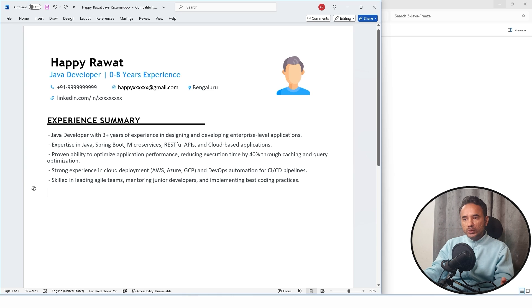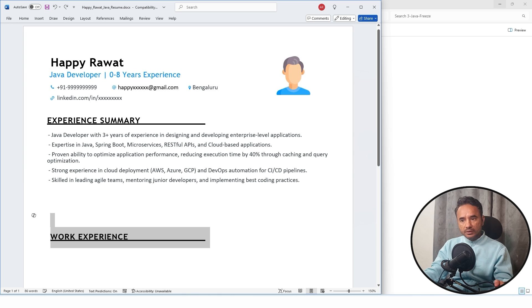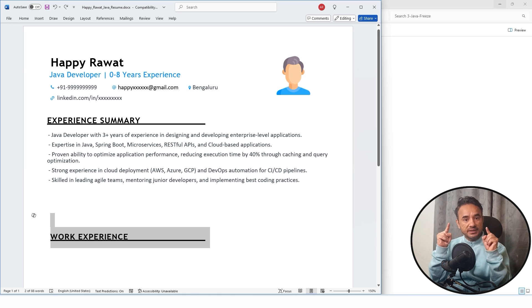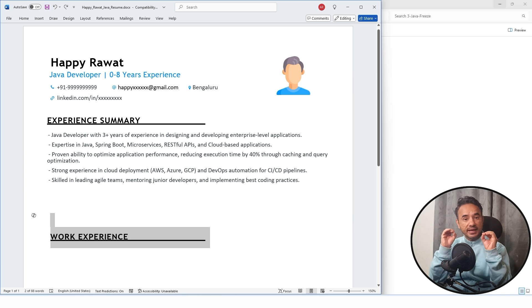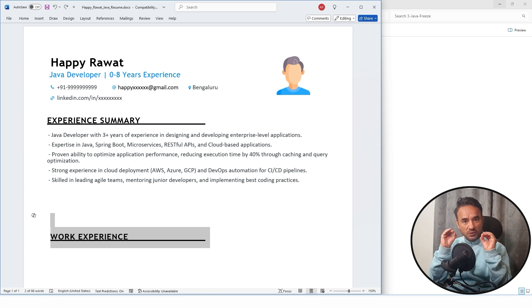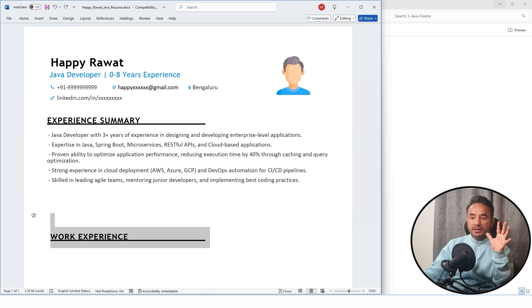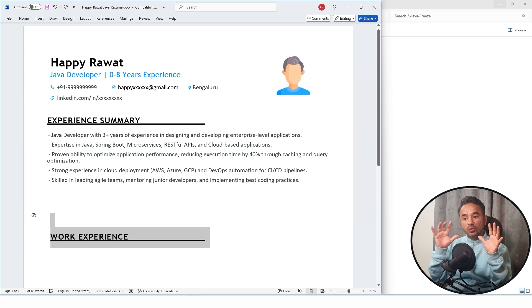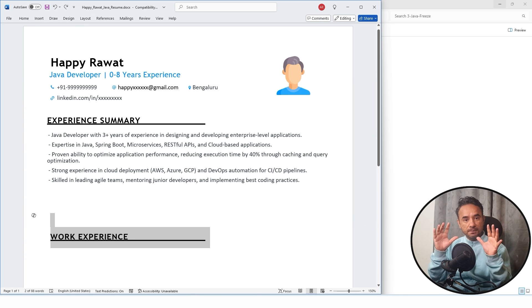Now after this, you have to write your work experience and that is your next section. Now here in the work experience, but before that, there is one thing.